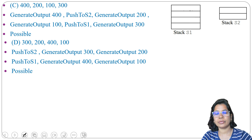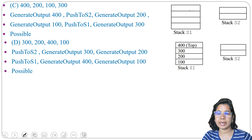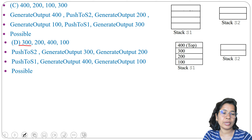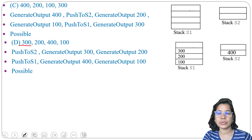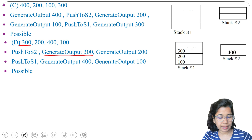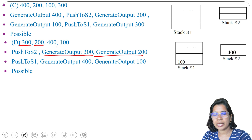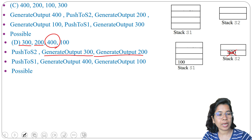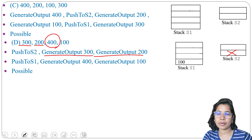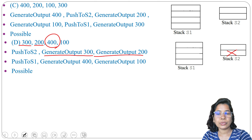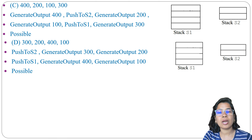Option D: 300, 200, 400, 100. We have S1 and S2. First output is 300, so we push to S2: pop 400 from S1 and push to S2. Then generate output: pop 300 from S1 and output it. Next, generate output: pop 200 and output it. Then generate output to output 400, and finally generate output for 100. So 300, 200, 400, 100 is possible.